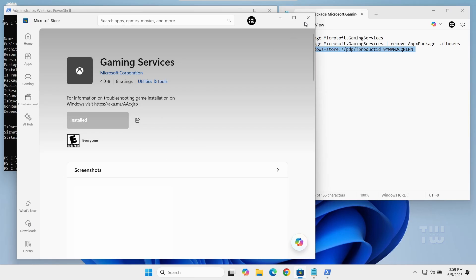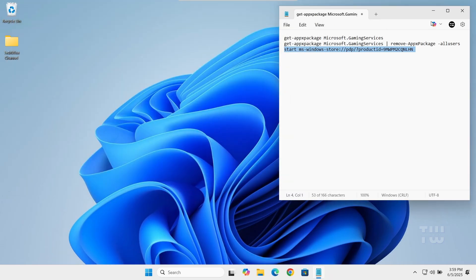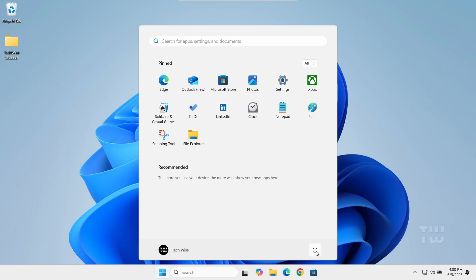Once that's done, go ahead and close everything, then restart your computer to apply the changes.